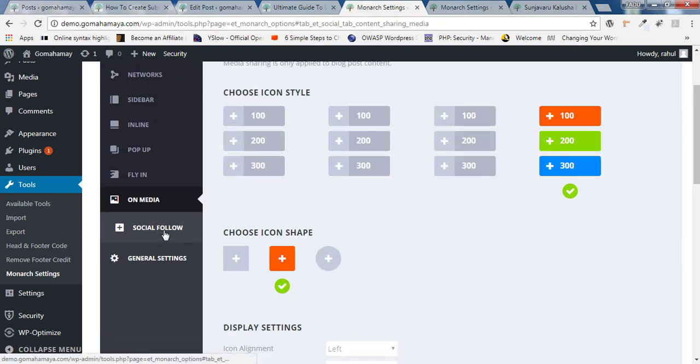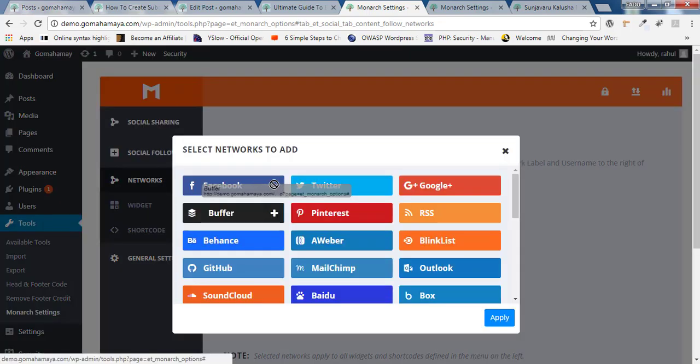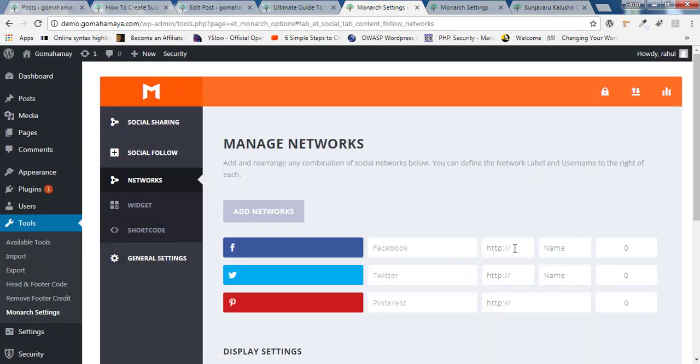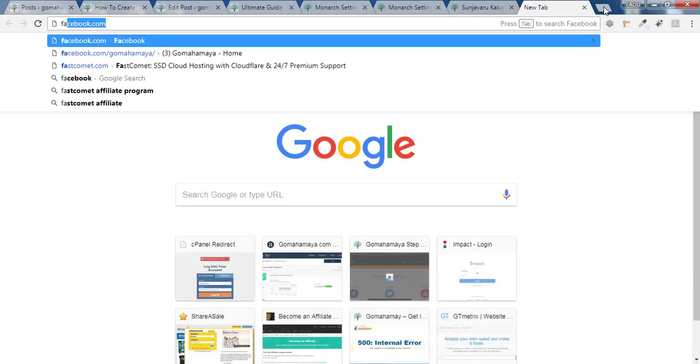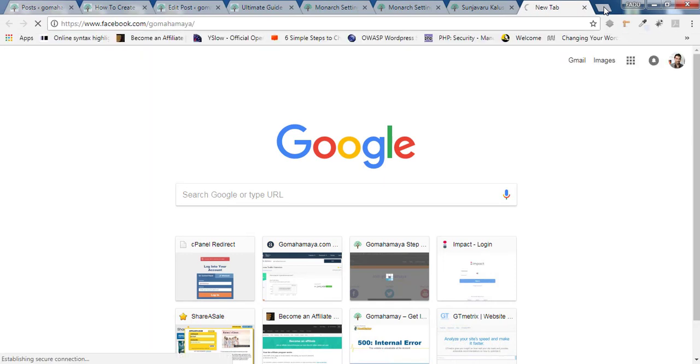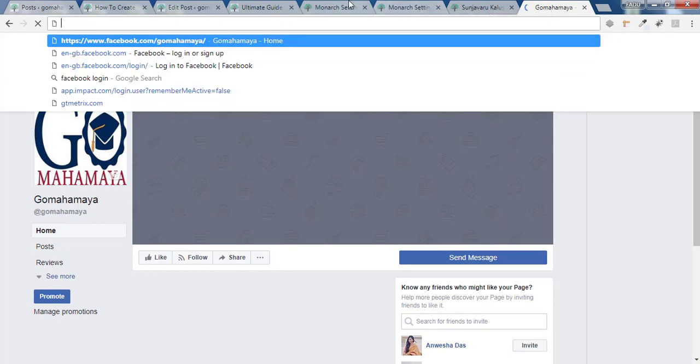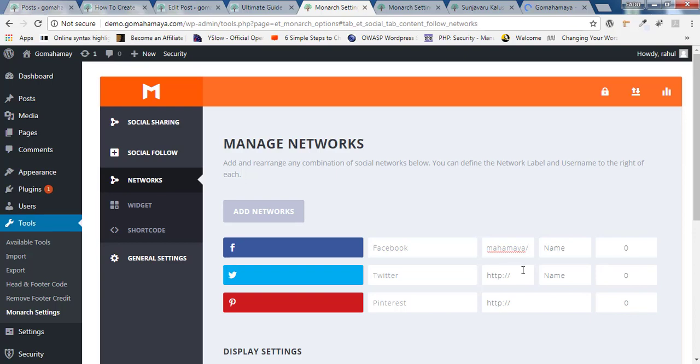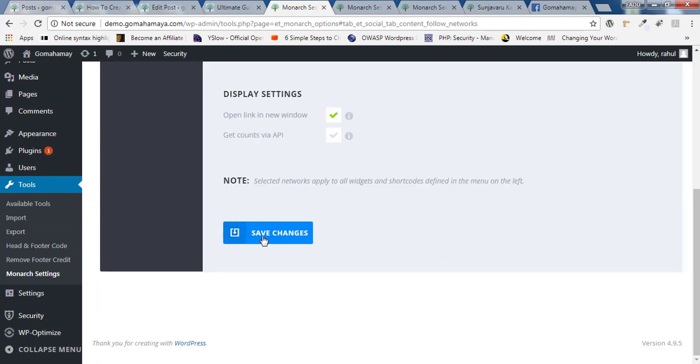And next click on social follow. Inside social follow you need to click on add network. I want to add Facebook, Twitter, and Pinterest. I'll click on apply. And here you have to add your Facebook URL. Let's say go to Facebook and type facebook.com/goMahamaya. This is my page URL. So I'll copy the URL and paste in this area where URL is. Similarly you have to paste the Twitter URL and the Pinterest URL. And you should write the name, for example, goMahamaya. Now you need to scroll down and click on save changes.